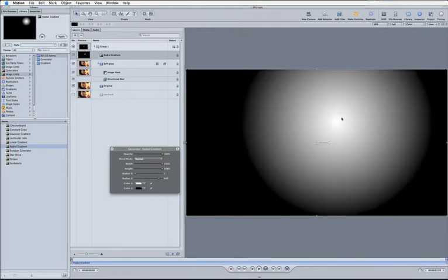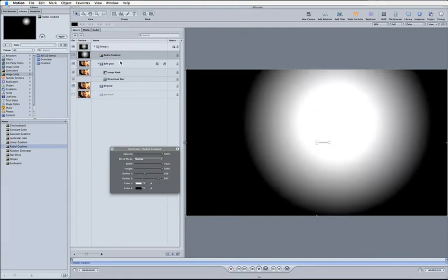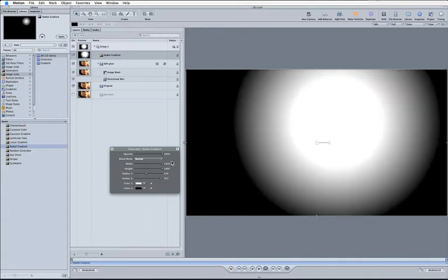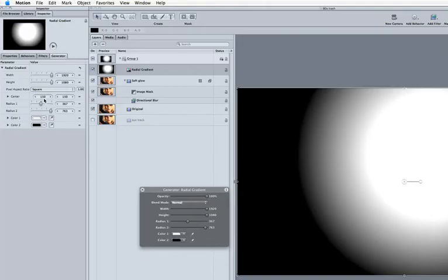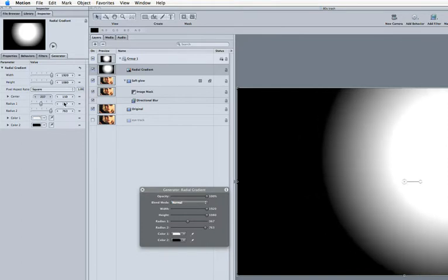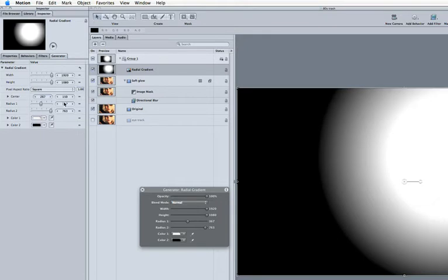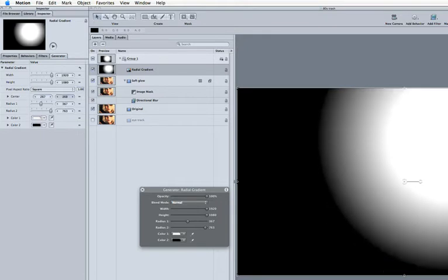Just going to adjust radial two, because what we're going to do is we're going to use the luminance values of this radial gradient to mask out our glow layer. Let's take that up here. Now if we come into the inspector, the inspector's got more controls than the heads up display. So the inspector's got this lovely little thing called center, which is where our center is.